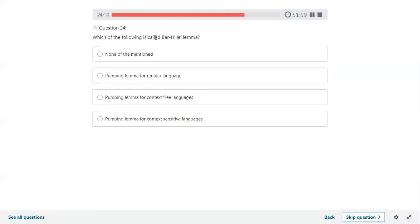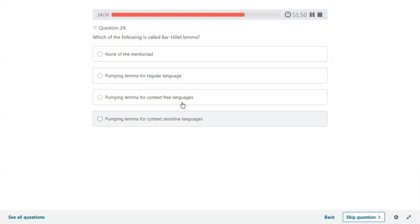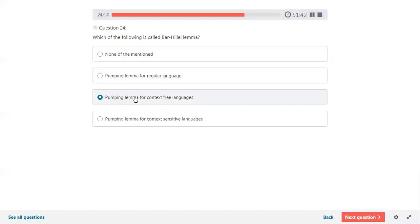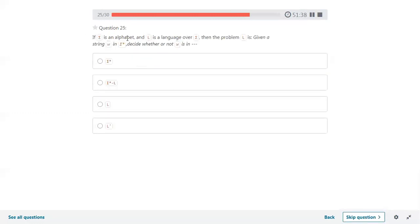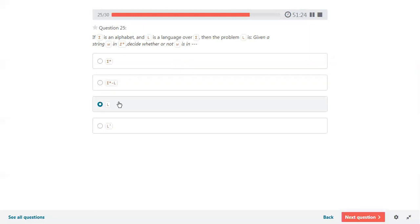Which of the following is called the Bar-Hillel Lemma? The options are pumping lemma for regular language, pumping lemma for context-free languages, and pumping lemma for context-sensitive languages. The Bar-Hillel Lemma is the alternative name for the pumping lemma for context-free languages. Then if sigma is an alphabet and L is a language over sigma, the problem is to decide whether W is in L — so L is the correct answer.